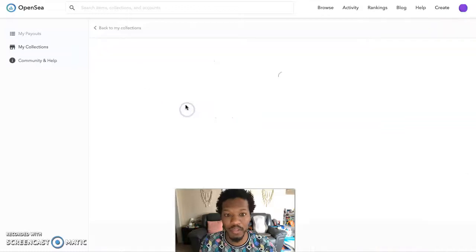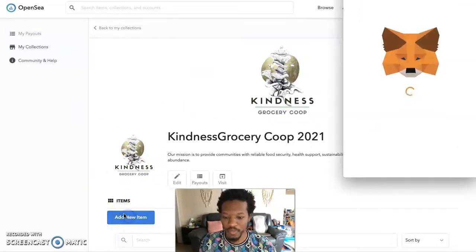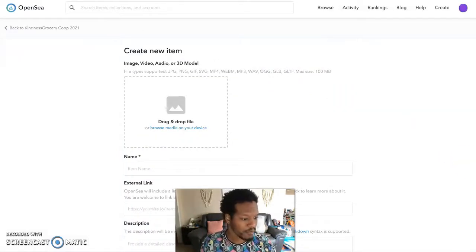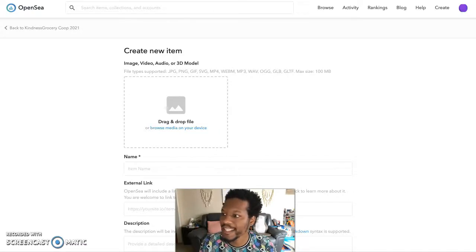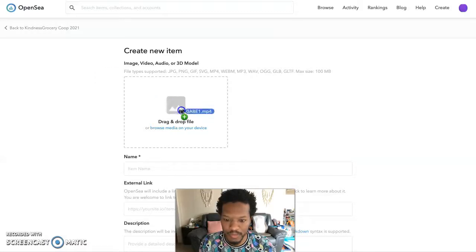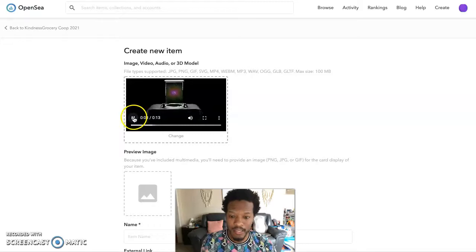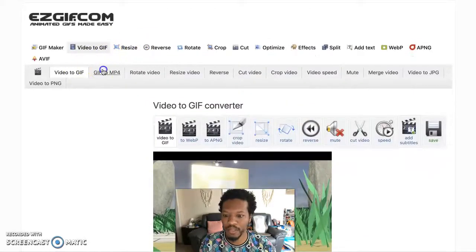So we created that NFT. To keep going, you go back to your collection and click Add New Item. I clicked that and a pop-up should appear to sign it. We're going to do Gabe's piece — I've dragged the MP4 file in there. Just dragged it in, still with the music playing.